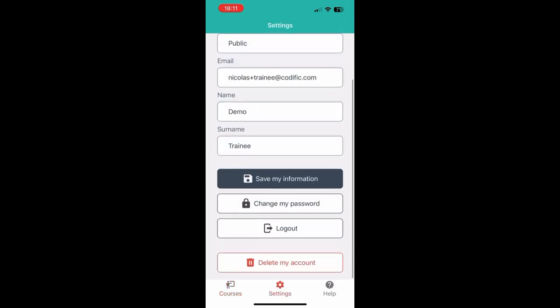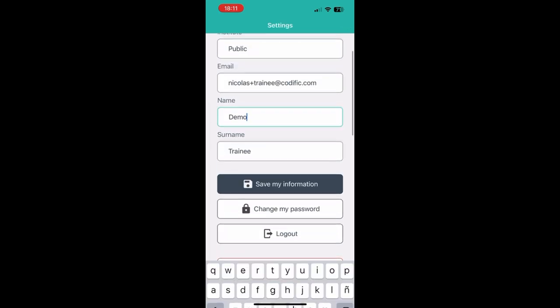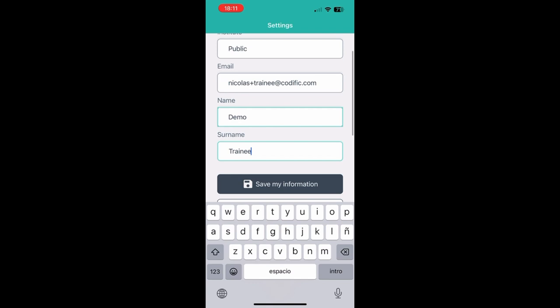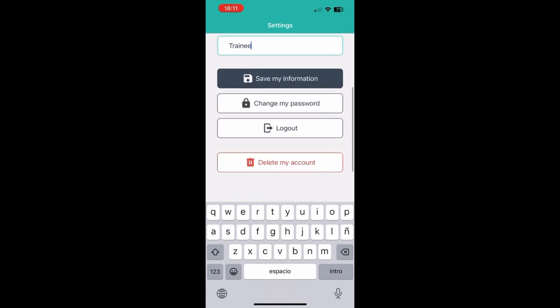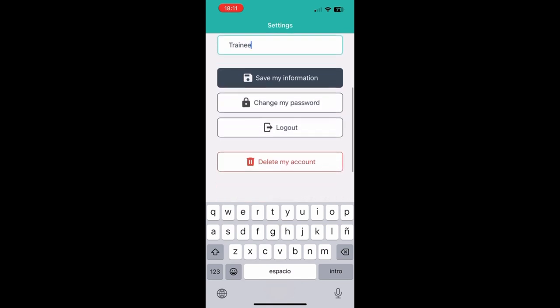You also have access to a settings screen in which you can change your name and surname. You can change your password and you can delete your account.